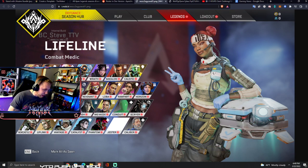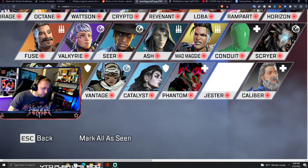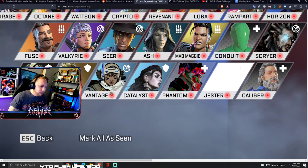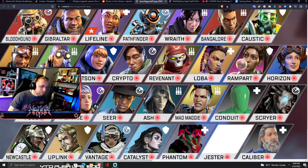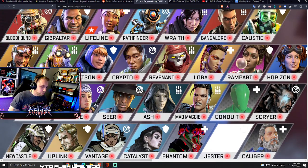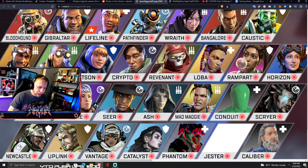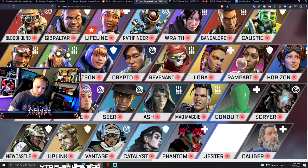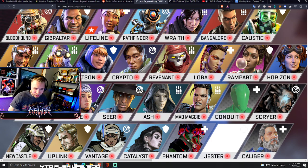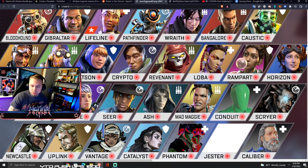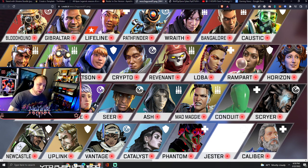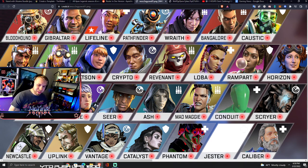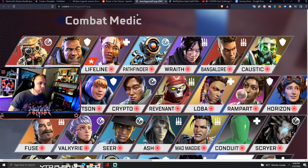Roster and dev version - you'll be able to see all the different legends' faces down here. Let's check this out. Some of these definitely aren't finished. Newcastle right there. Uplink looks pretty good. Vantage we've seen her. Catalyst - that model is close to finished, she's going to have a lot of fans. Phantom looks a little bit too much like Octane, I don't think that's finished. Jester has none and Caliber's is literally Fuse right now. Scryer right there looks pretty cool, looks like Baptiste actually. And then Conduit has nothing.